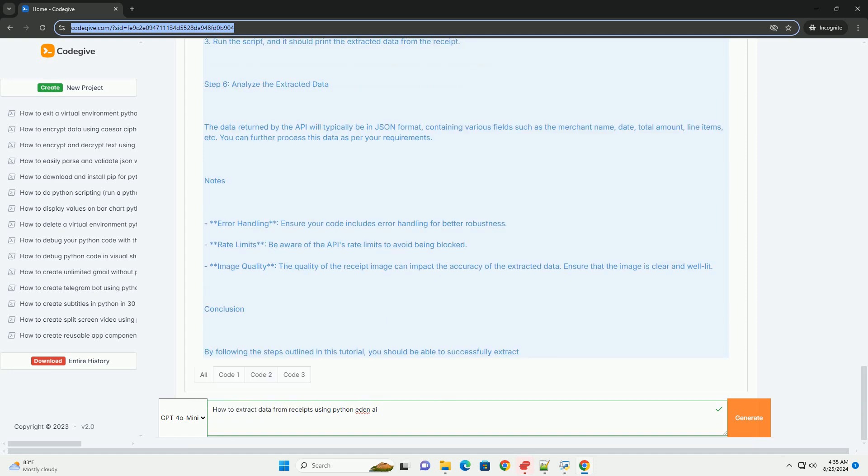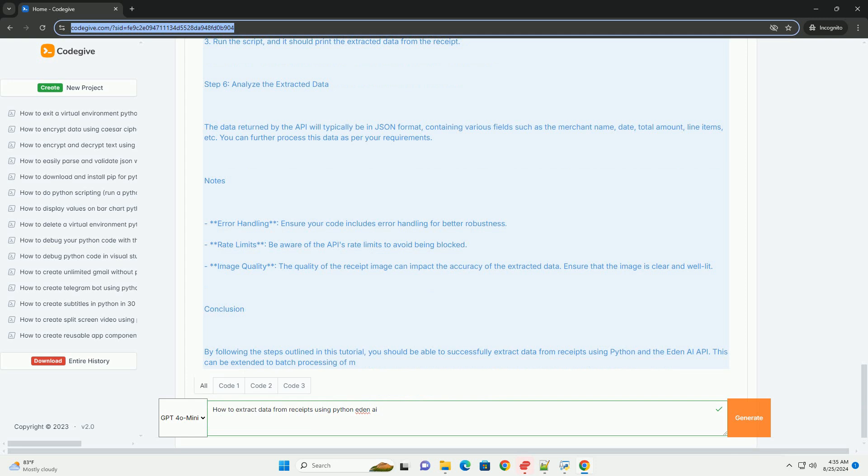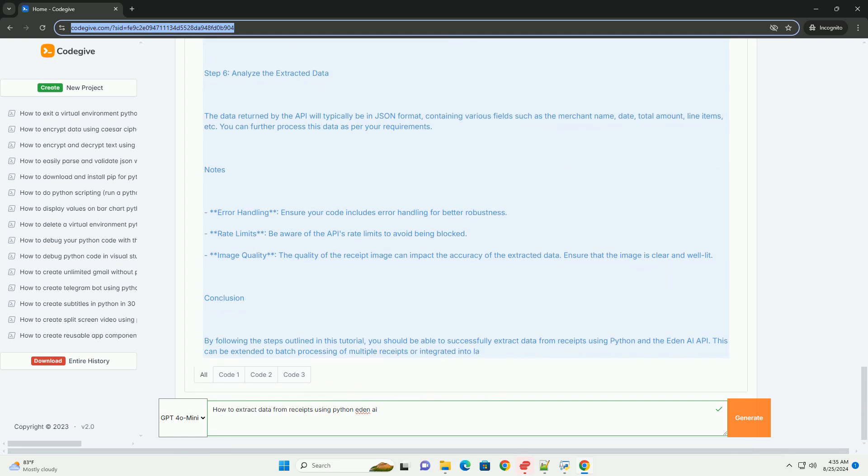Conclusion: By following the steps outlined in this tutorial, you should be able to successfully extract data from receipts using Python and the Eden AI API. This can be extended to batch processing of multiple receipts or integrated into larger applications for expense tracking and analysis.